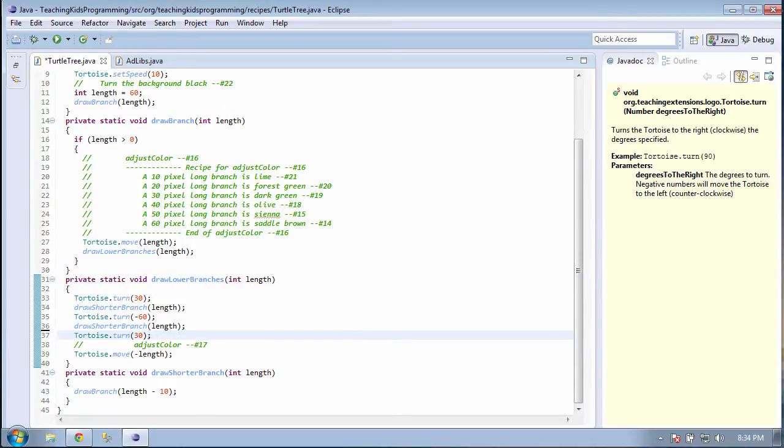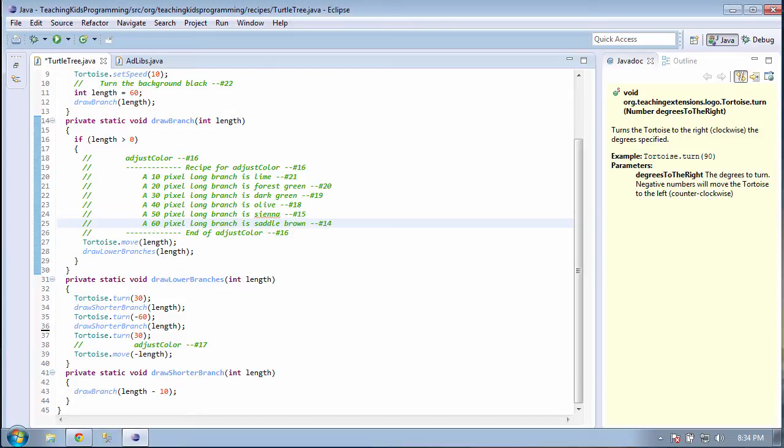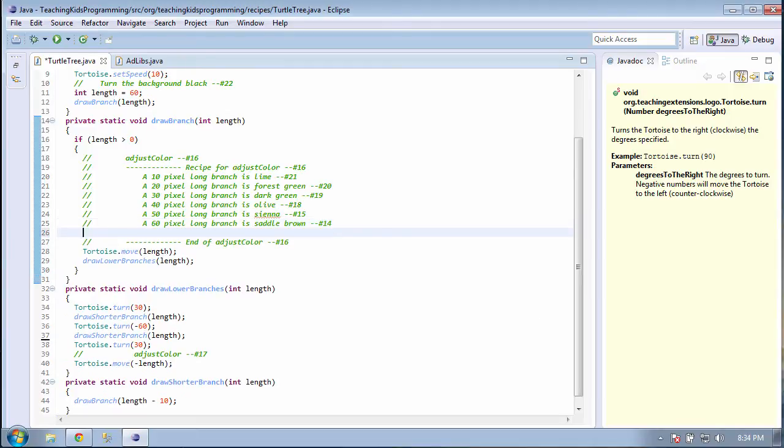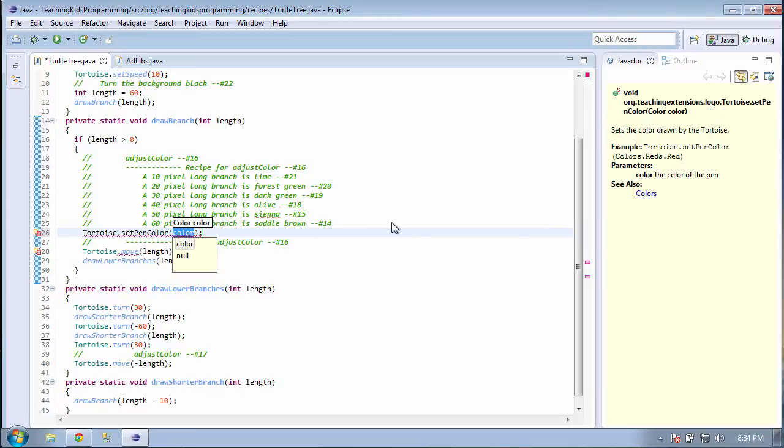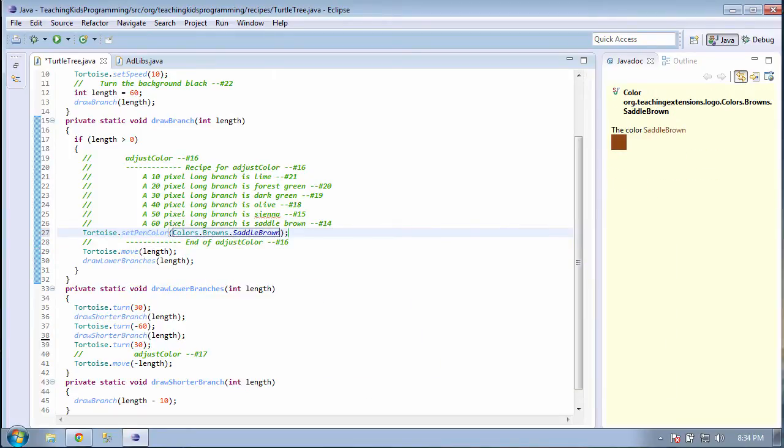Line 14 says that a 60-pixel-long branch is saddle brown. Now, all we need to say is that this only happens if a branch is 60 pixels long. So around that tortoise set pen color, let's put an if.